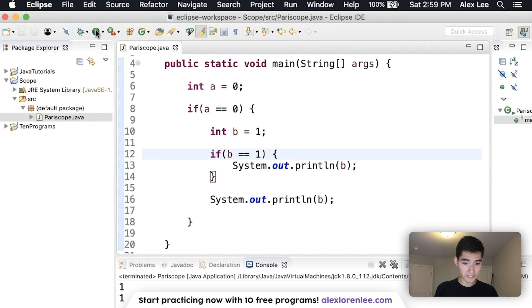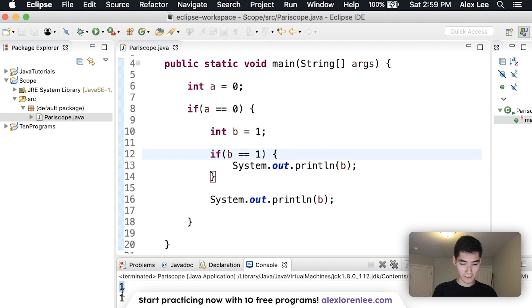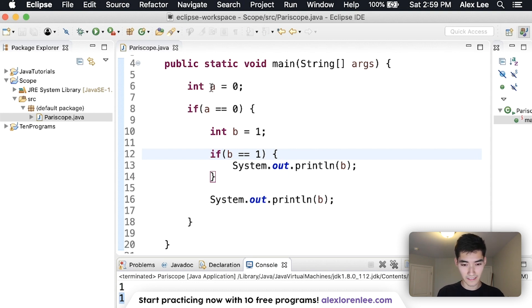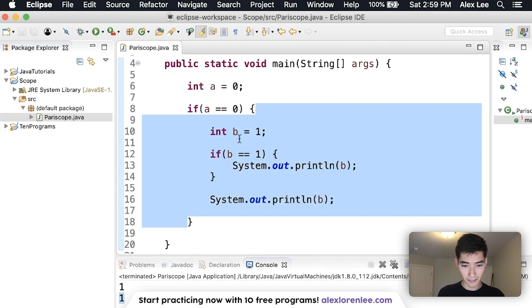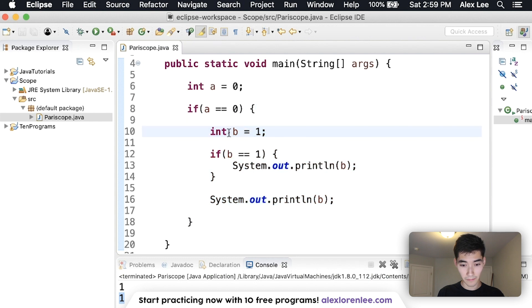If we run this, then we get one, one. Because a is zero, so we go in here, set b to one, b is one, so we print b here.